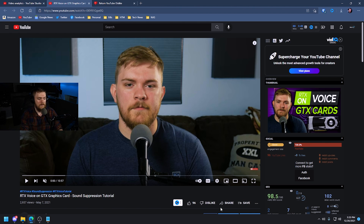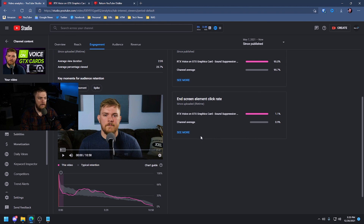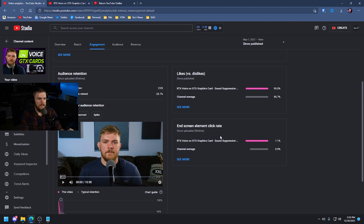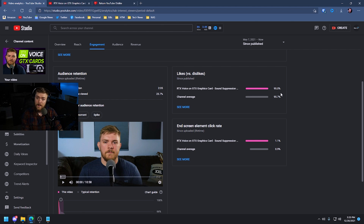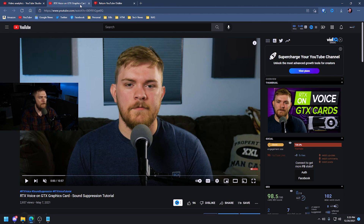This video shows no dislike counter. If we go to my analytics page for this video, we can see there are actually 5% dislikes — 95% of the likes and dislikes combined are likes, but there are some dislikes we are not seeing. Going back to my video, there are no dislikes shown.